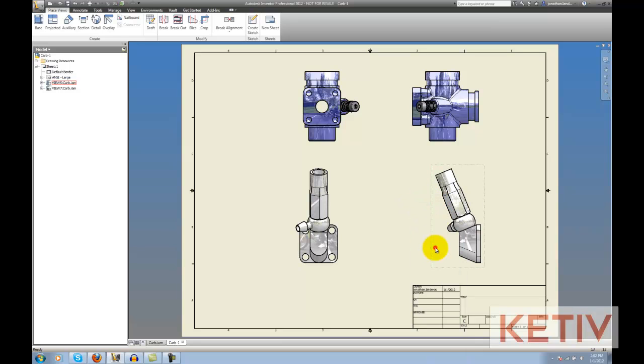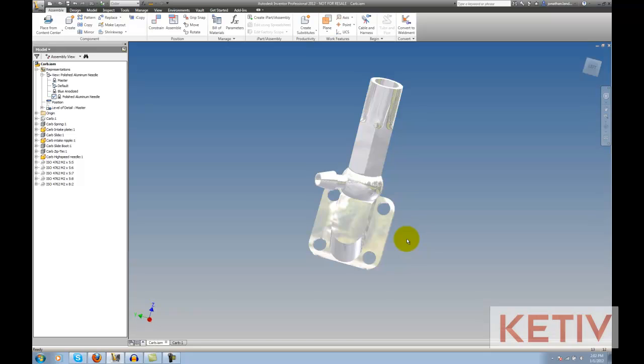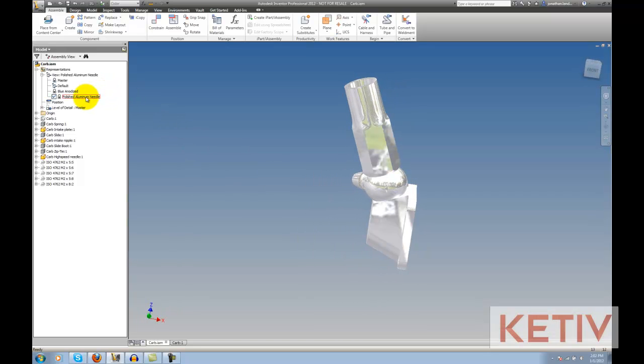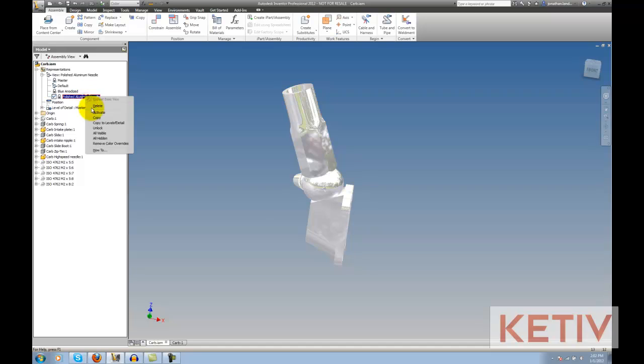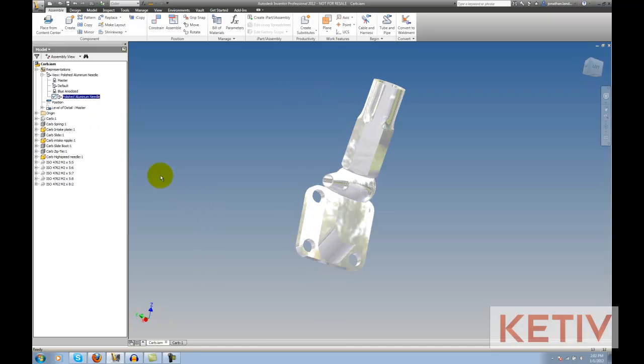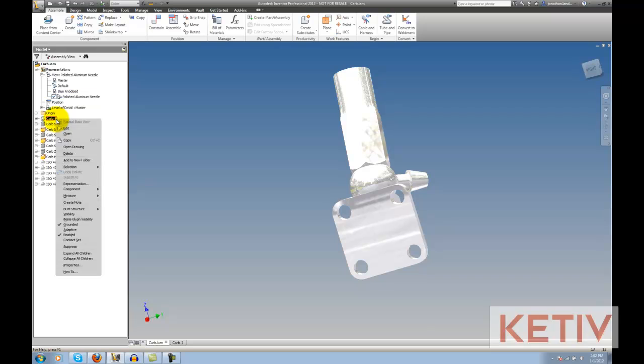And I'm going to go to my polished aluminum needle representation and I'm going to unlock it. Now that it's unlocked, I'm going to turn the carburetor visibility on and add that part to the view rep.